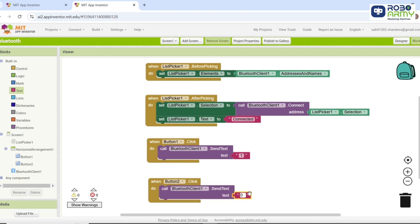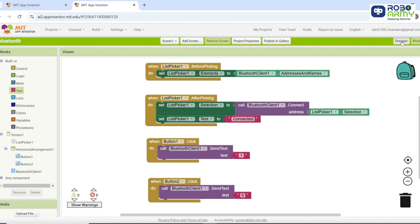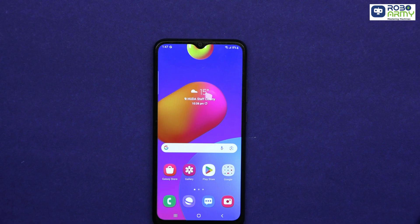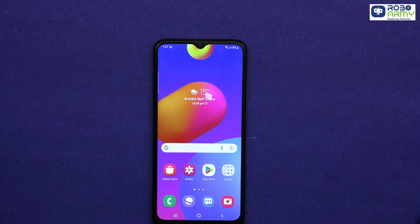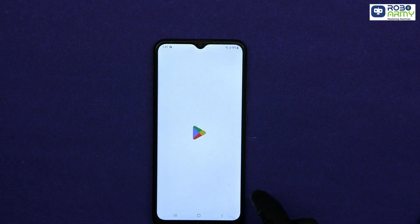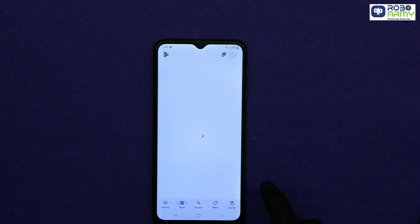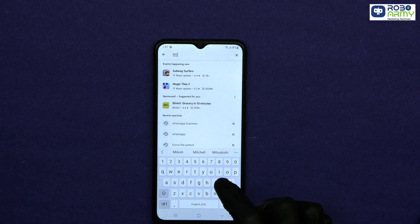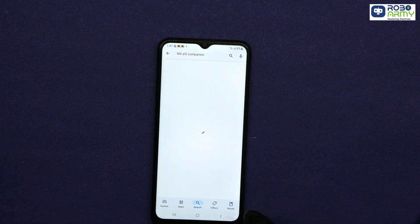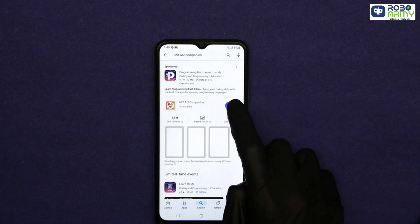Once the blocks are ready, connect your phone or emulator to test the app. To test the app on your smartphone, you will need the MIT AI2 Companion app. Here's how to do it. Go to the Play Store on Android or App Store on iOS and search for MIT AI2 Companion and download and install the app.